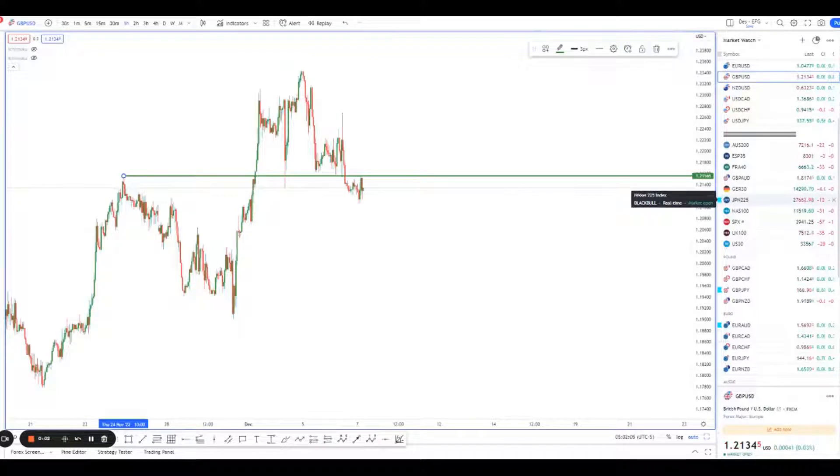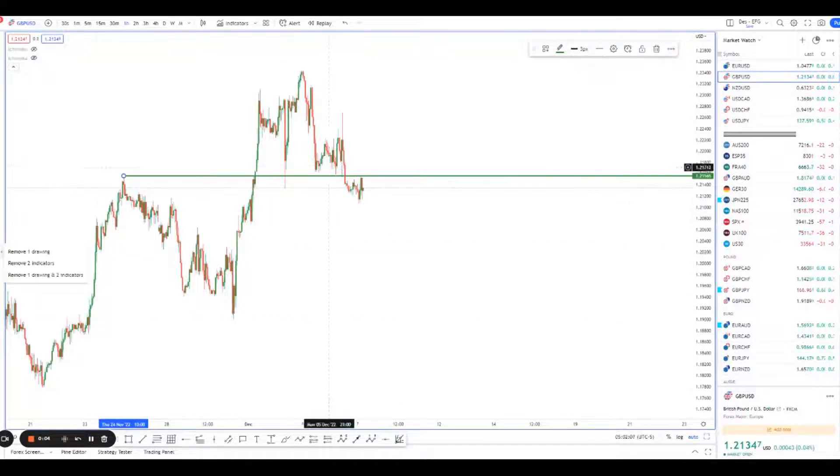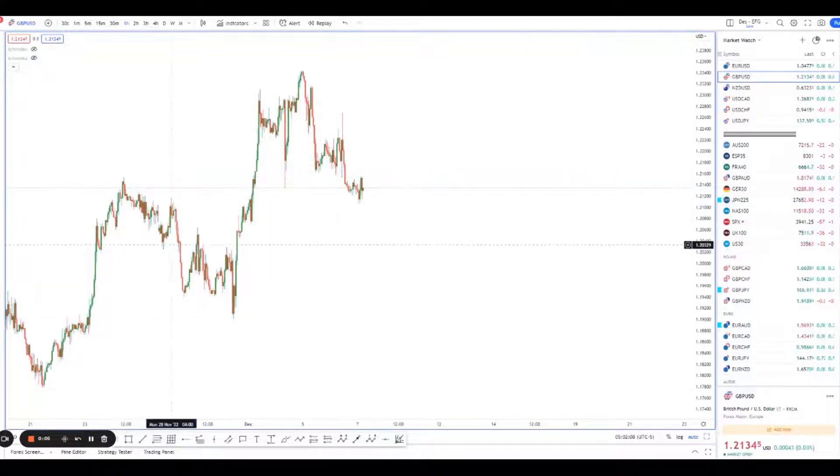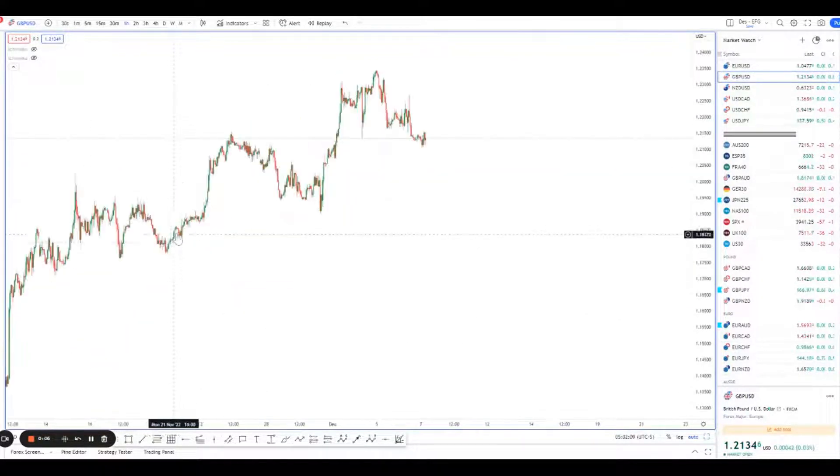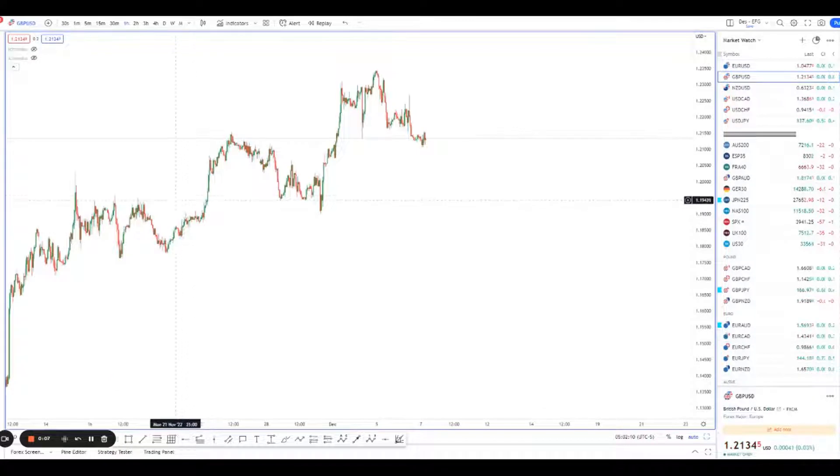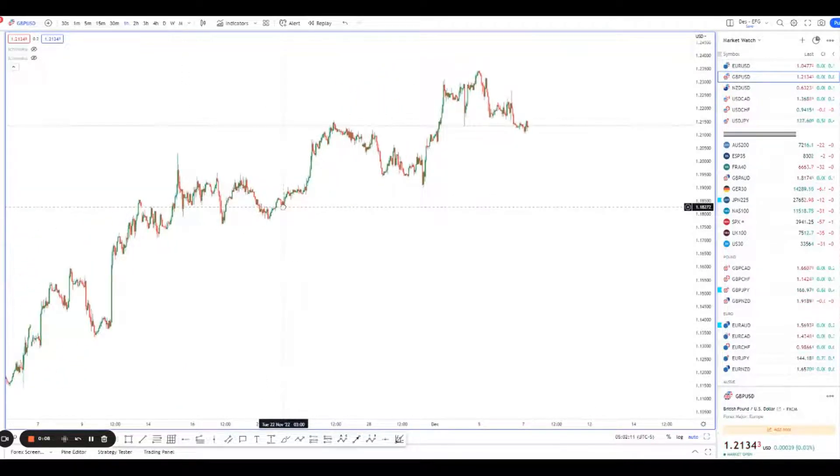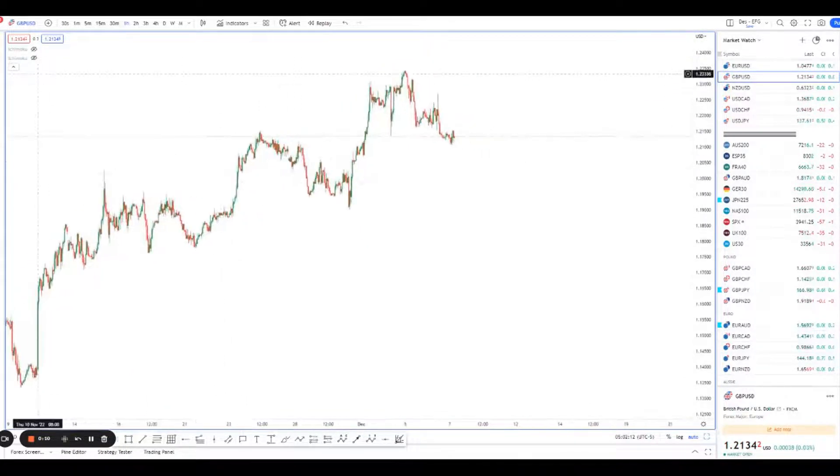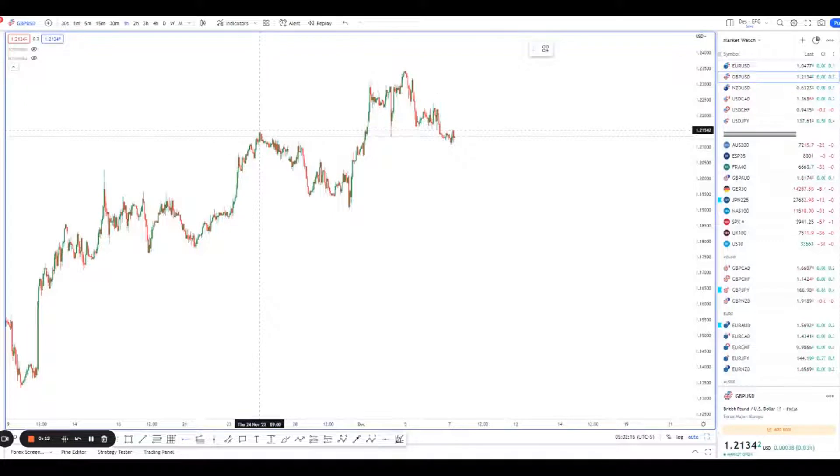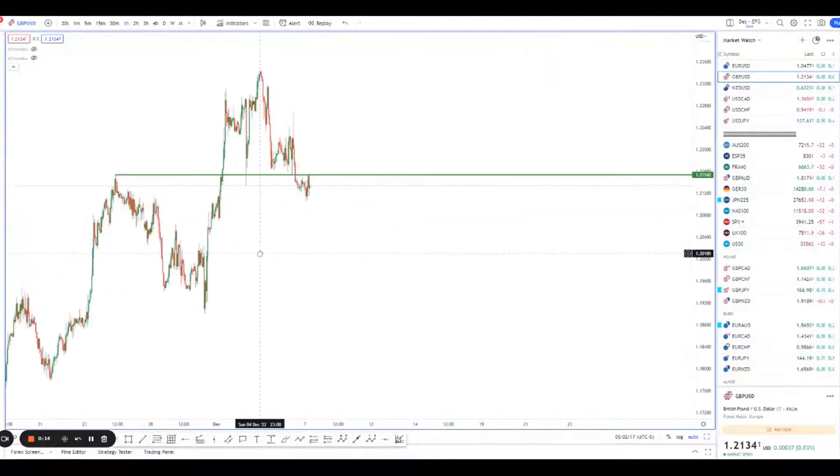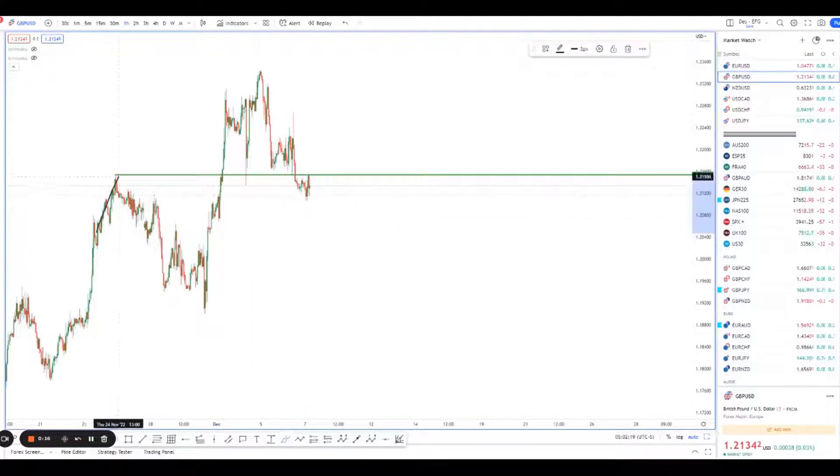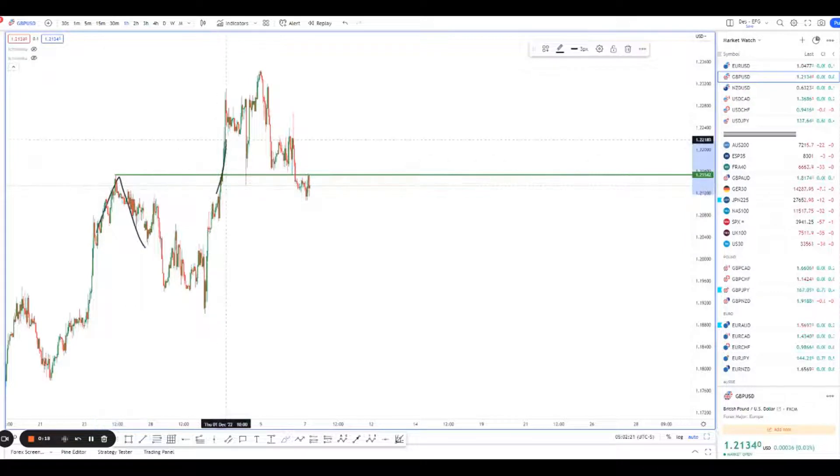Hey guys, welcome back to another session of using technical analysis to find high probability trading setups. Today we're looking at pound dollar. The reason we're looking at pound dollar is because of this movement here. We're on the one hour chart, but what is really nice is that there's a big reaction off here, price broke from there.